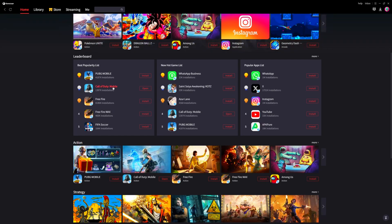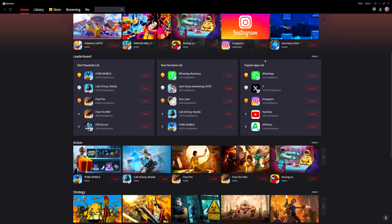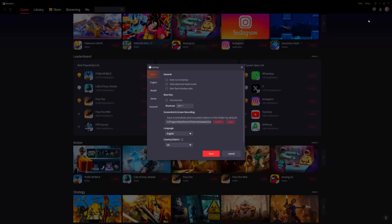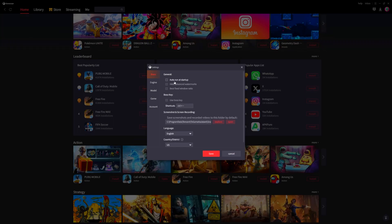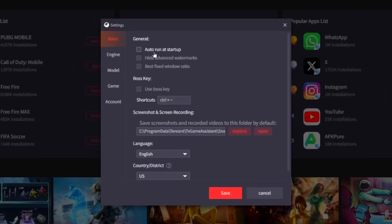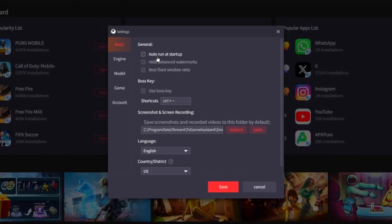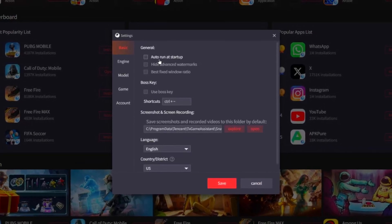I've already downloaded Call of Duty Mobile and we'll open that soon, but first I want to show you something. There are three lines on the top right-hand side of your screen — click on there and go to settings. There are some things you might have to tweak to give yourself the best gaming experience. On the general tab I have most things checked, but I have auto run on startup unchecked — when you start up your PC you don't want GameLoop to also start up at the same time and slow down your PC's loading.